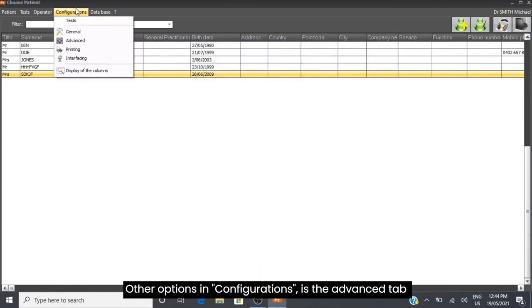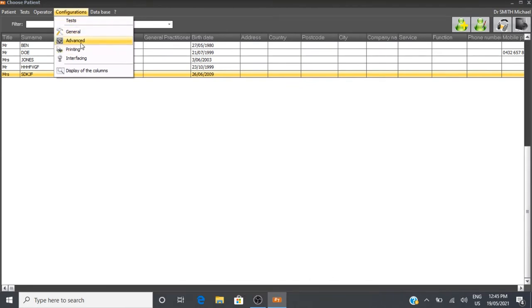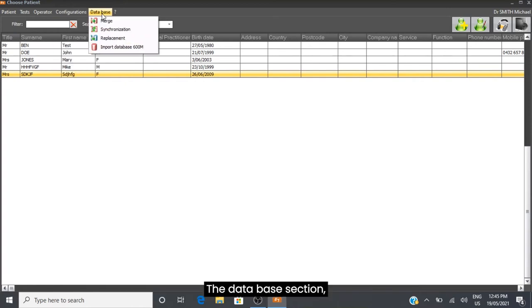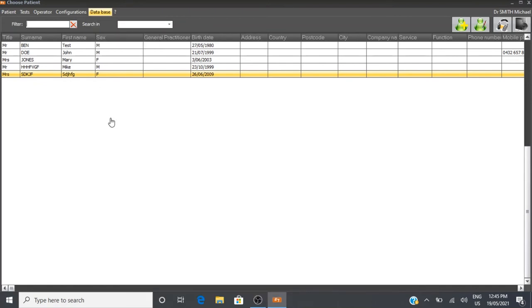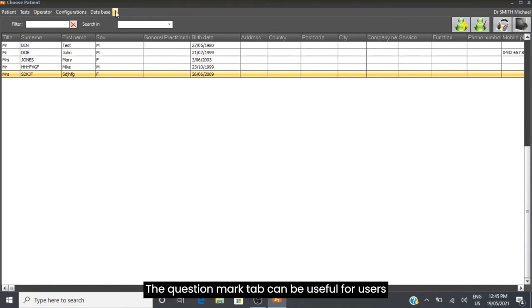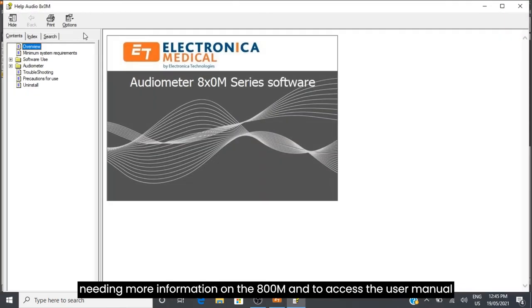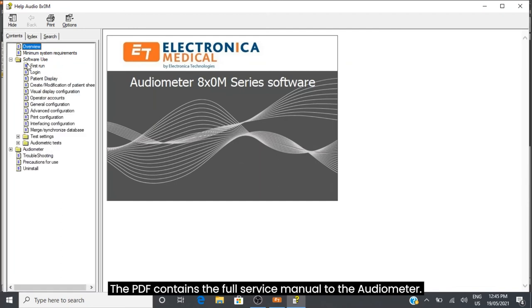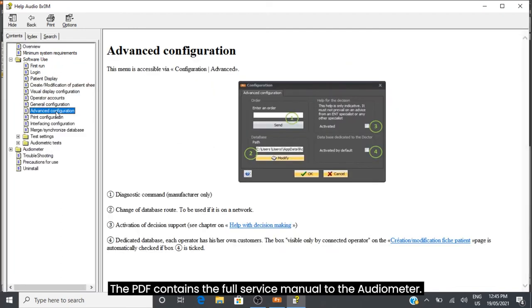Other Options and Configurations is the Advanced tab, which is for more complex audiometers. Printing is for where you want to print and other options. The Database section is where you can import previous patient details. The question mark tab can be useful for users needing more information on the 800M and to access the user manual. The PDF contains the full service manual.